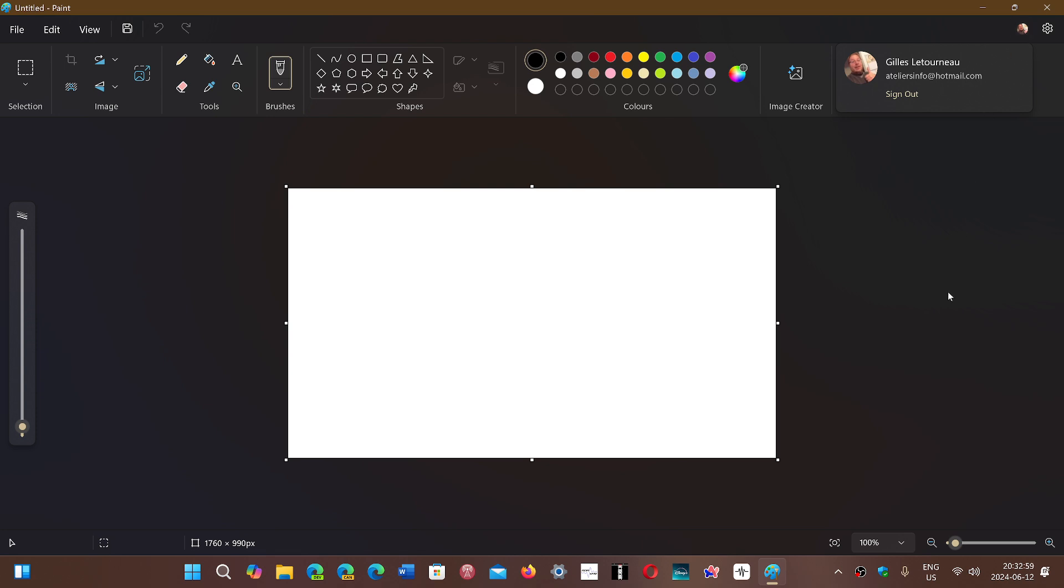The basic features of the Paint app work if I sign out. But all the things like image creator, which are all AI driven, will require you to log in with a Microsoft account to an app as simple as Paint.